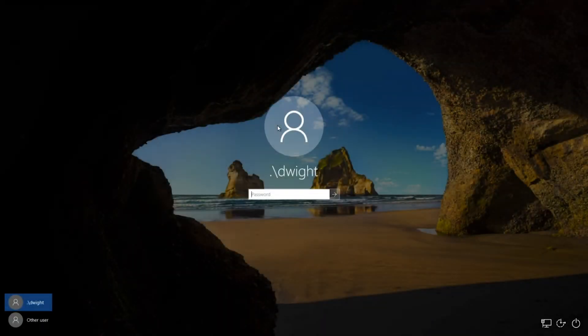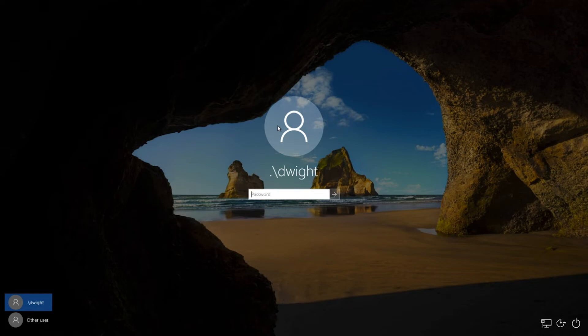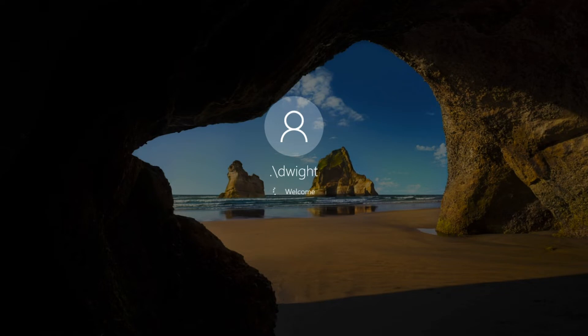After the system restarts, you'll be presented with the new user account's login screen. Remember, when we created this account, the password temp123 with a capital T and exclamation mark at the end was set as their temp password. Log into this account to ensure that the user's folders and files were migrated.